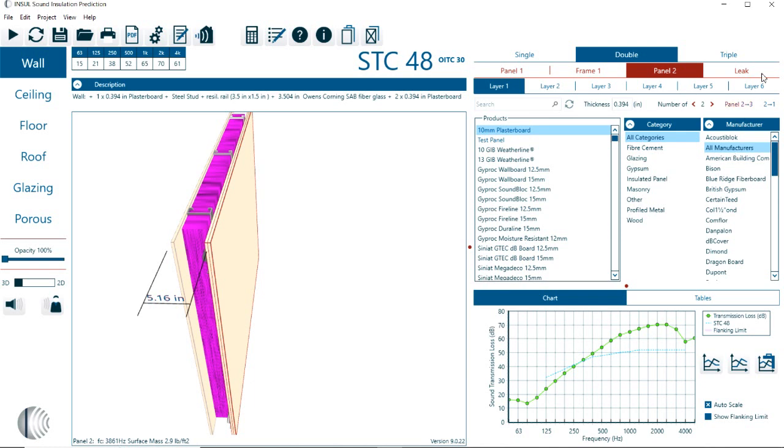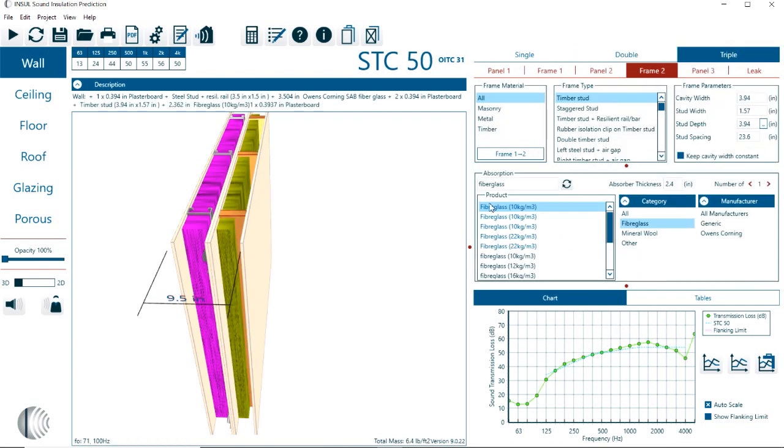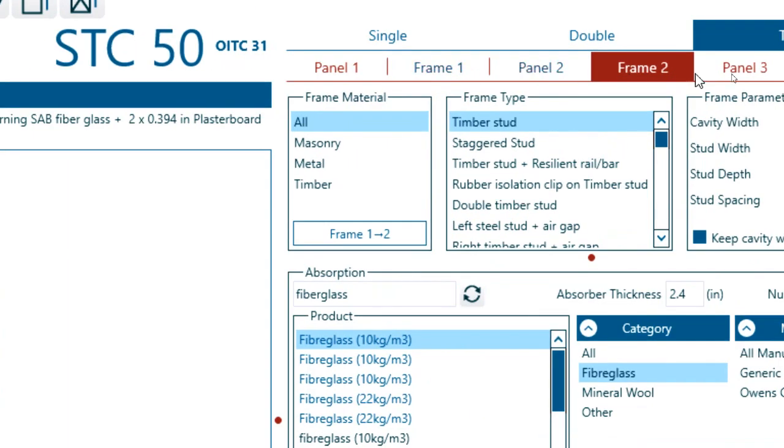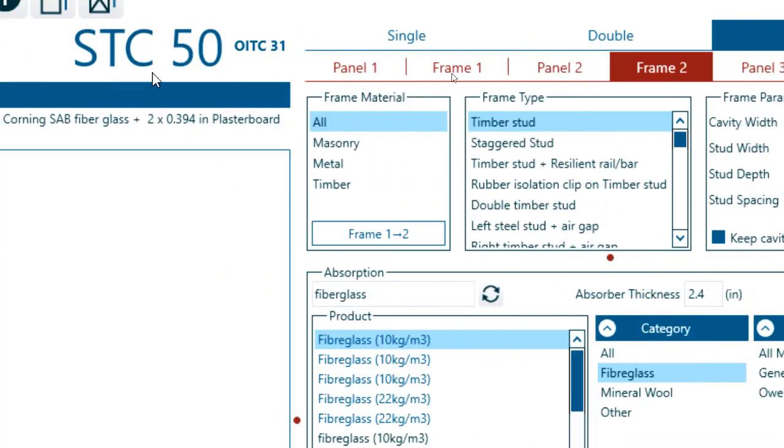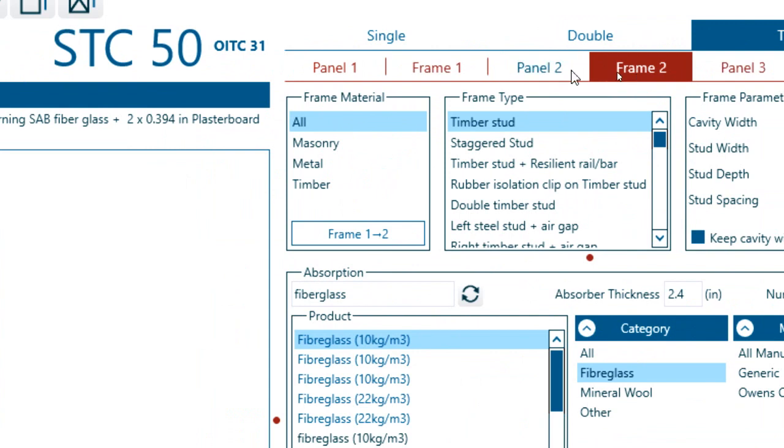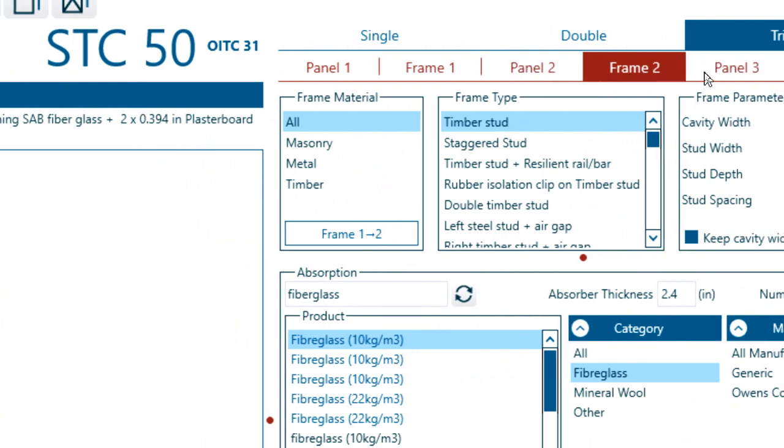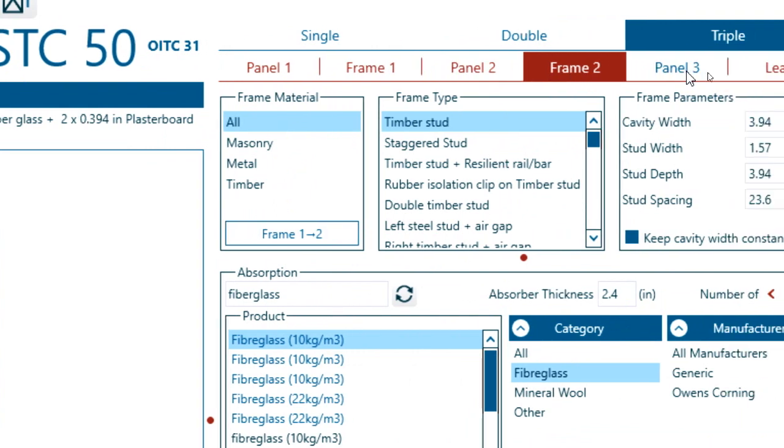Let me continue with the triple wall. Here again, the triple wall is a continuation of the double wall, except that we have panel one, frame one, panel two, frame two, and panel three. The same follows for the triple wall construction in terms of selecting the frame or defining your panel three layers.